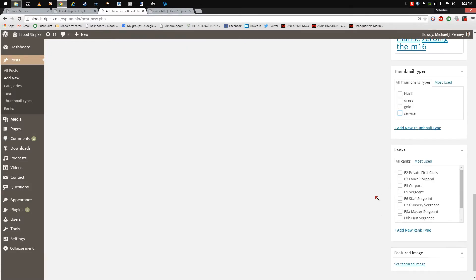In the Rank section, choose the ranks the article is intended for by clicking the relevant box.